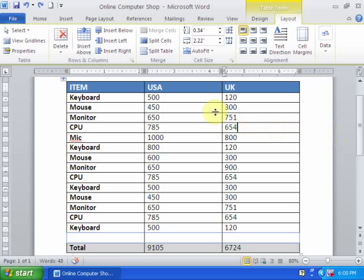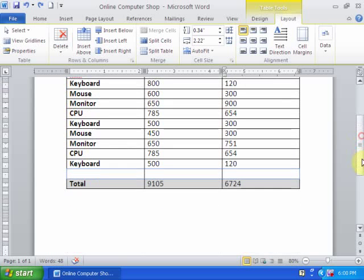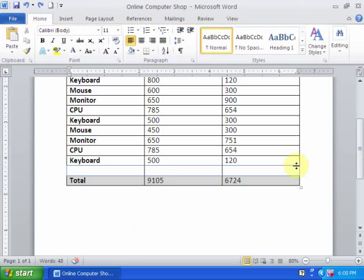It will take time if I copy each cell and paste in below.